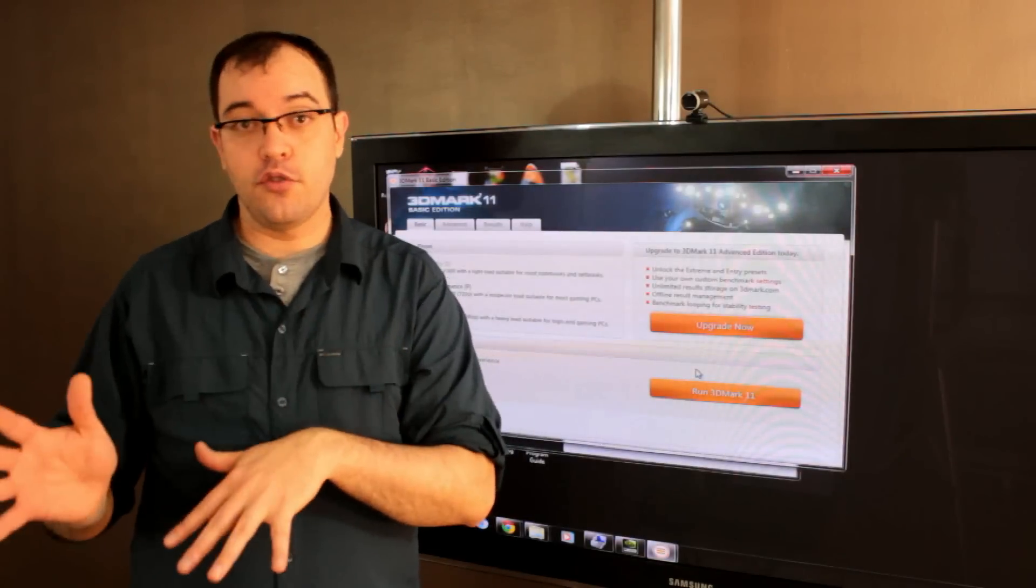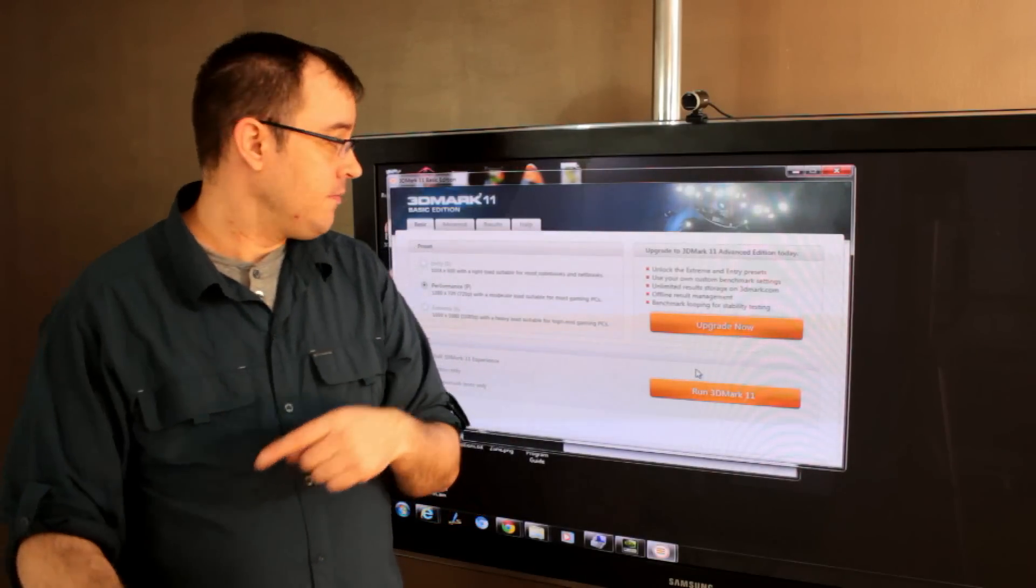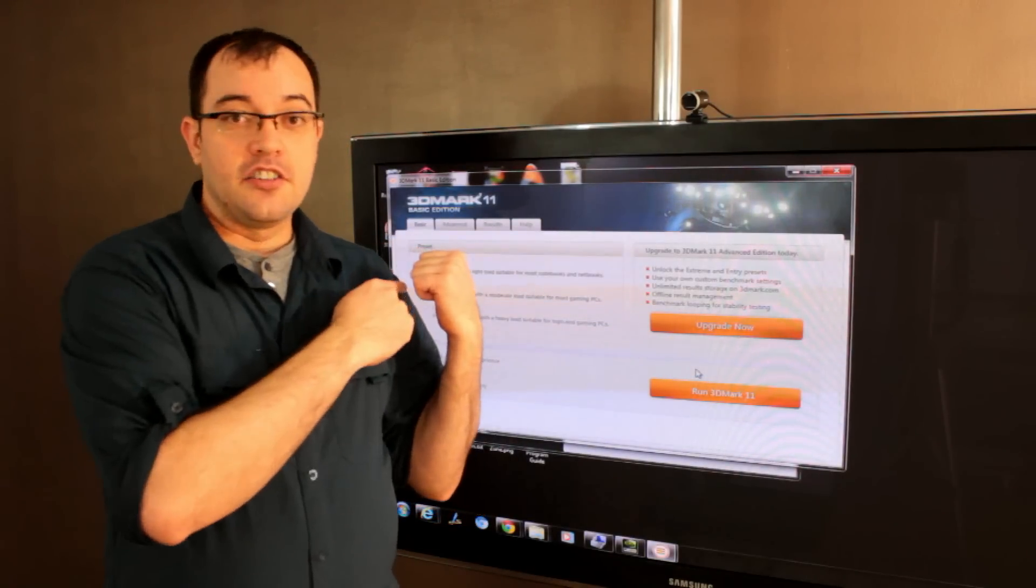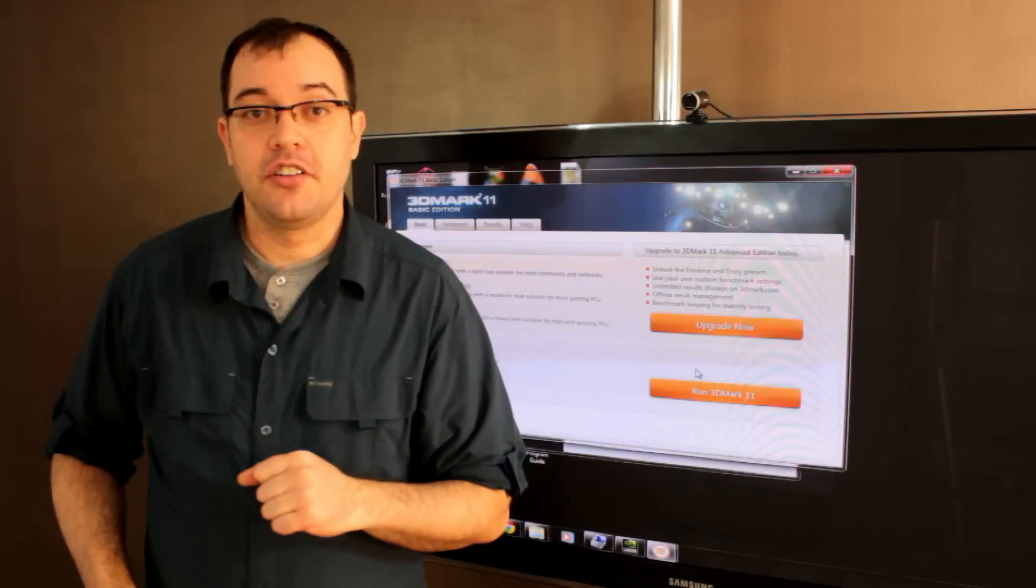If you do need to benchmark your computer to prove that the $10,000 you spent just got you an extra 4 frames per second, check out FutureMark.